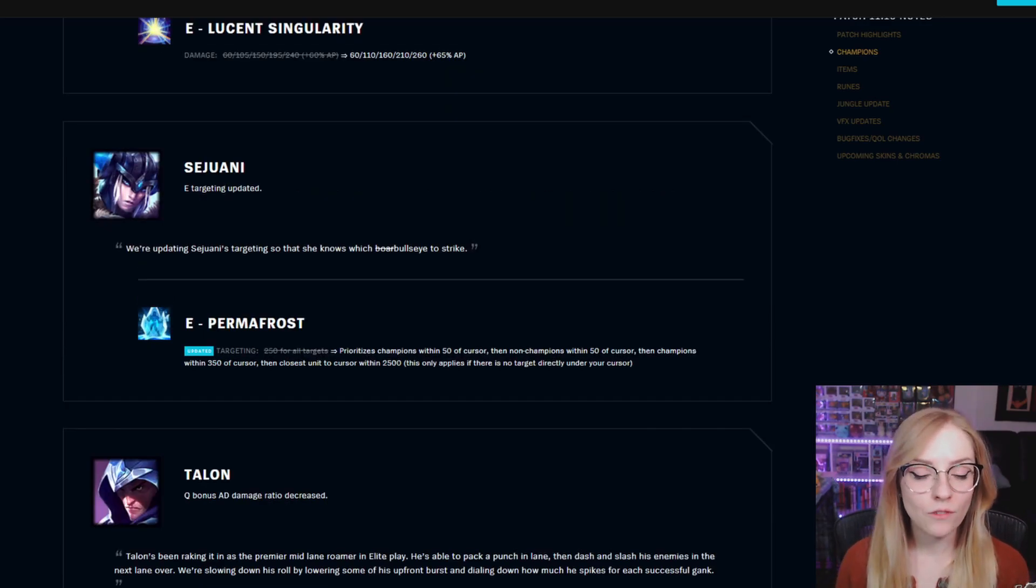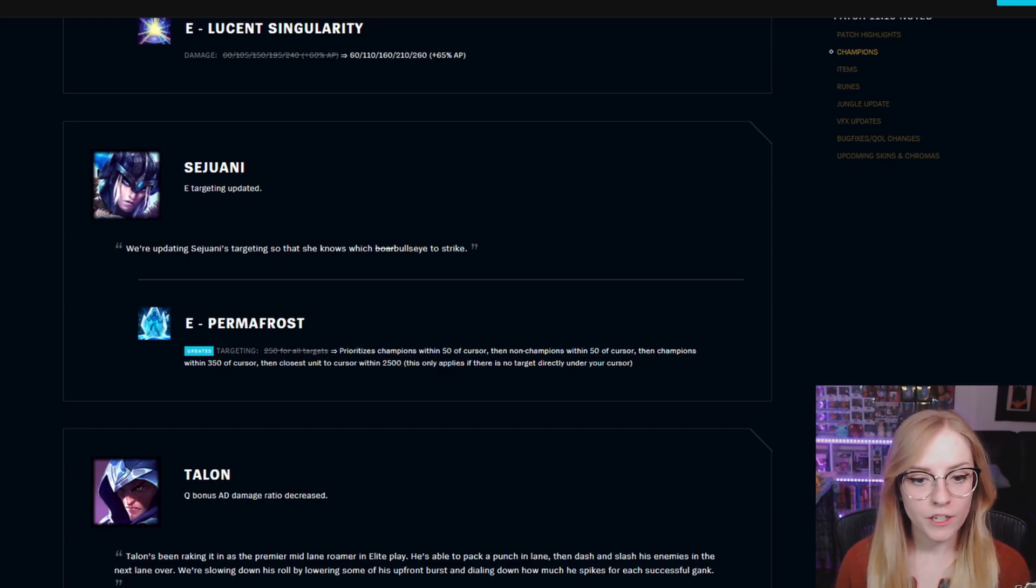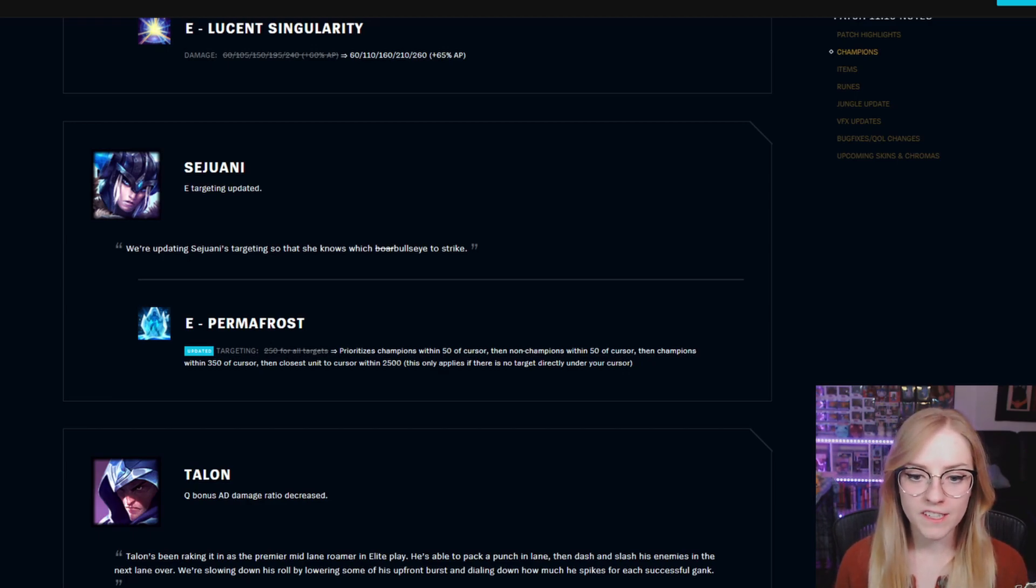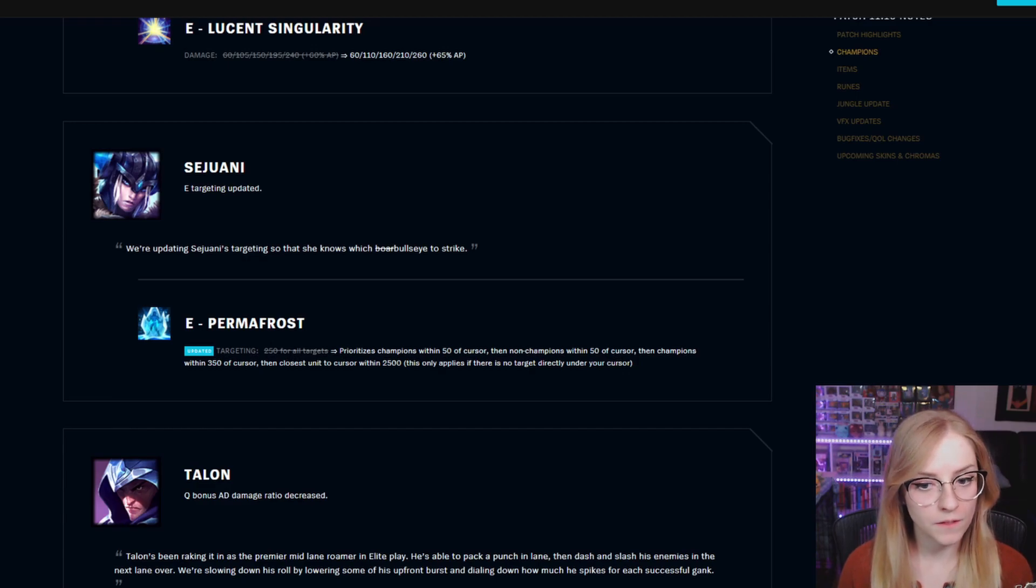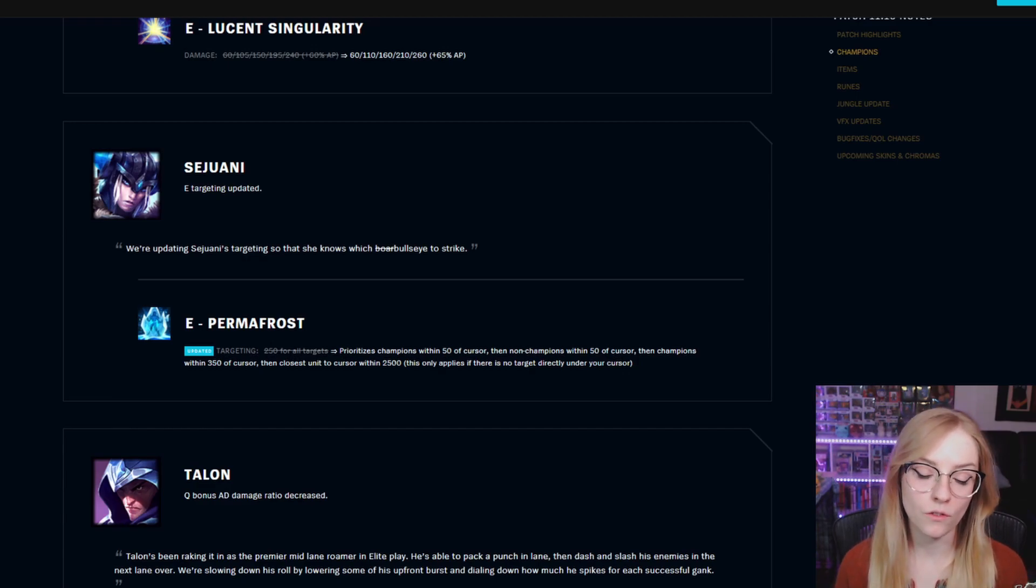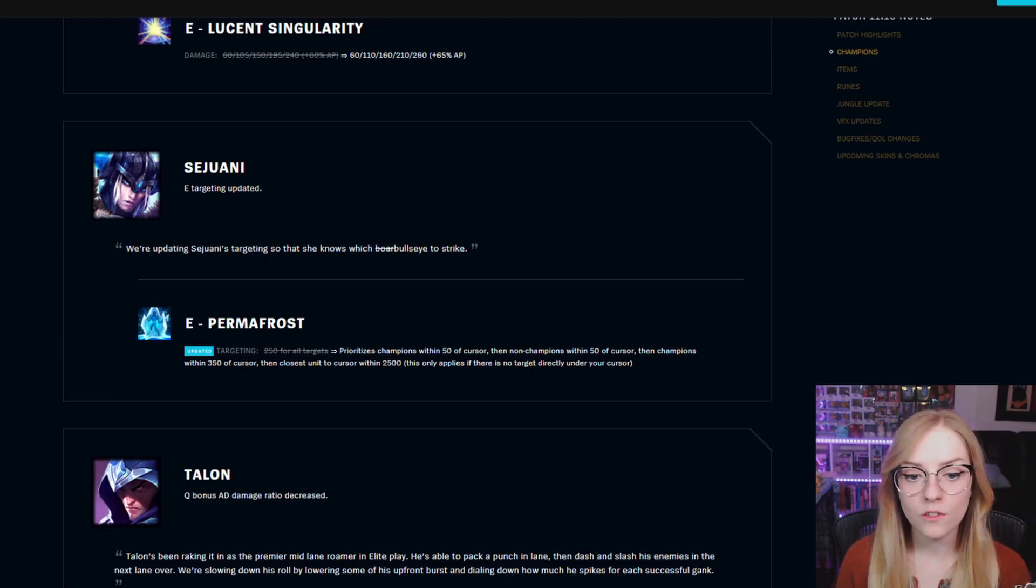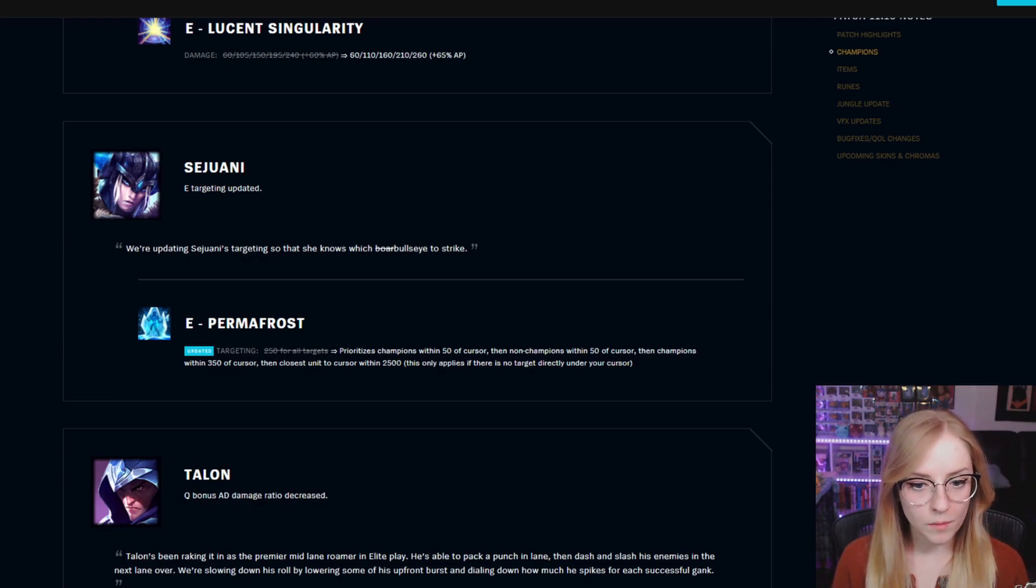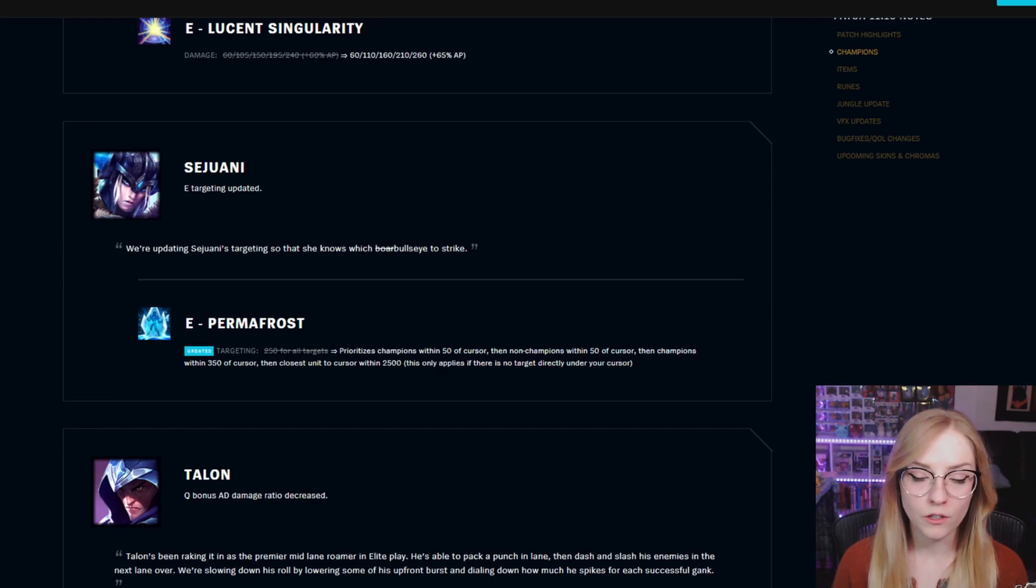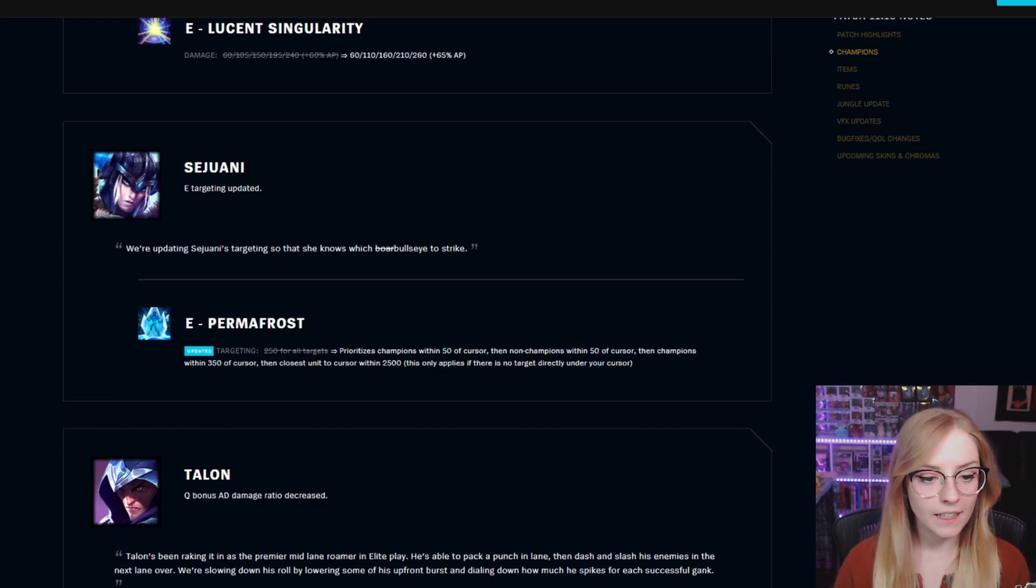Sejuani E targeting updated. Prioritizes champions within 50 of cursor, then non-champions within 50 of cursor, then champions within 350 of cursor, then closest unit to cursor within 2,500. This only applies if there's no target directly under your cursor.